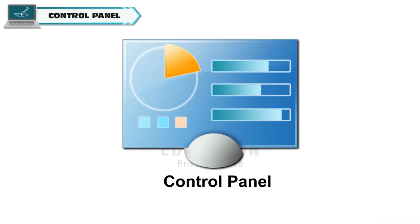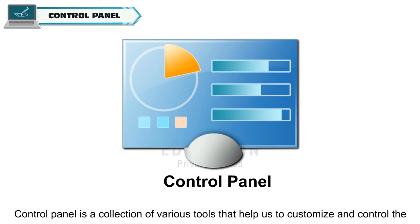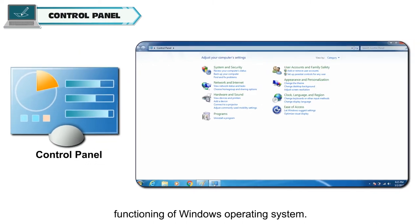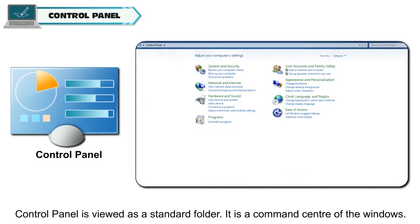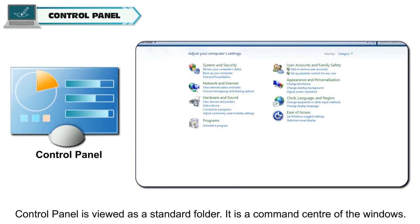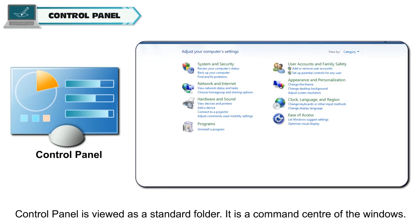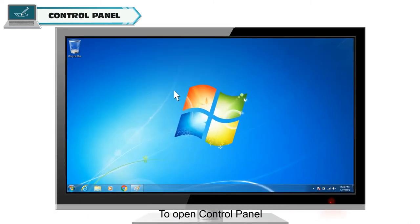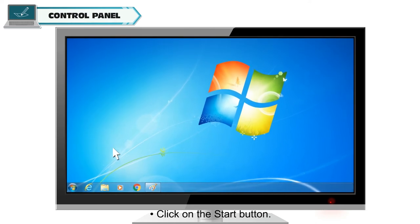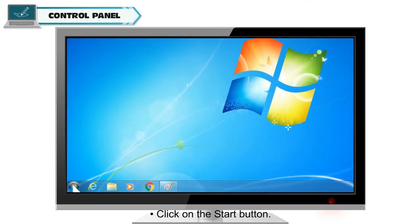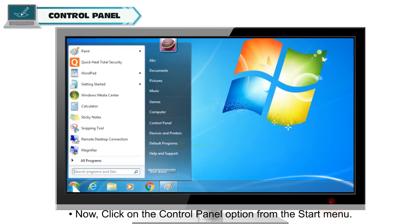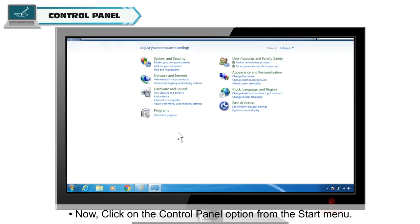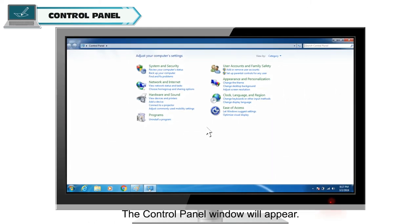Control Panel. Control Panel is a collection of various tools that help us to customize and control the functioning of Windows operating system. Control Panel is viewed as a standard folder. It is a command center of the window. To open Control Panel, click on the Start button. Now click on the Control Panel option from the Start menu. The Control Panel window will appear.